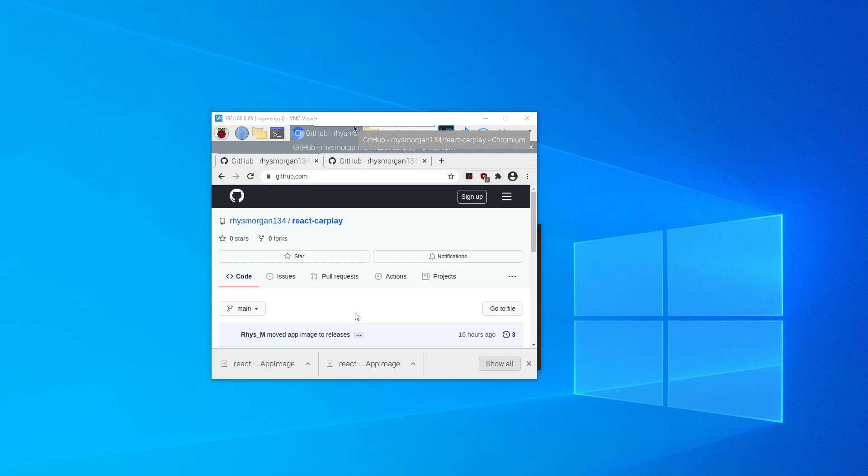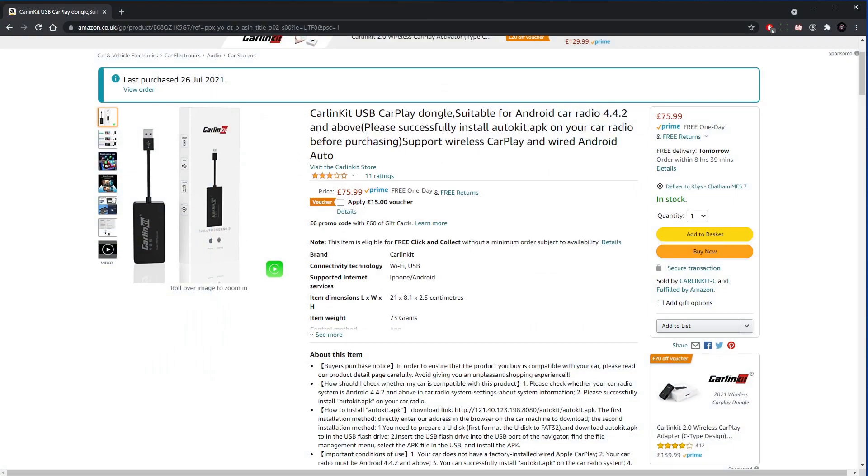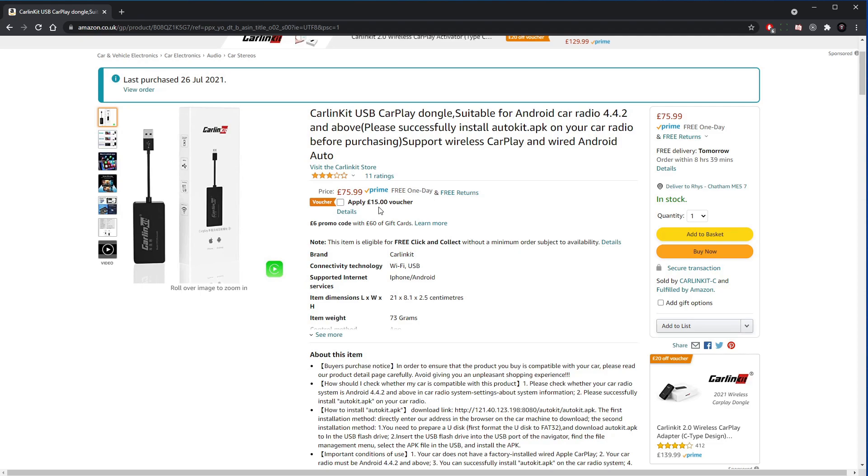One thing you will need is a CarLink adapter. This is the one that I've got. I'll leave a link to it. Sixty pounds you can get it for if you just put this voucher on, but it does make it a lot easier. I don't think there's been any kind of integration without using one of these. The OpenAuto Pro one also uses these. It does also support wireless, which I've had working. It's not fully integrated yet, but it should be part of the project soon.